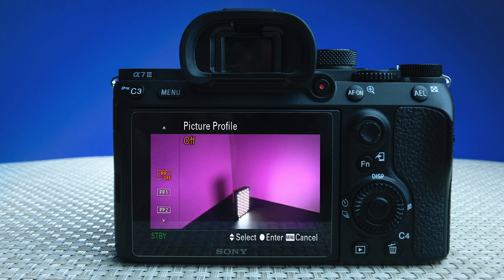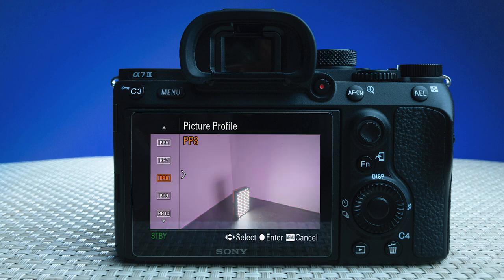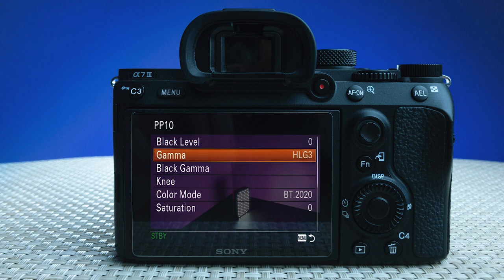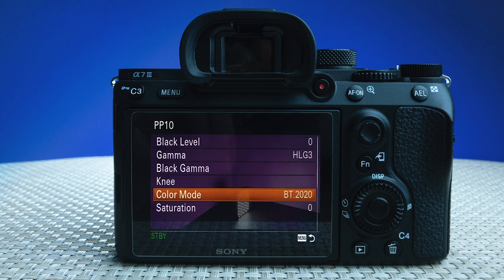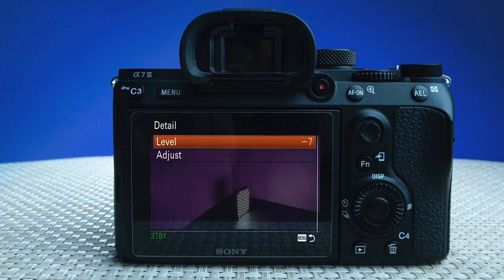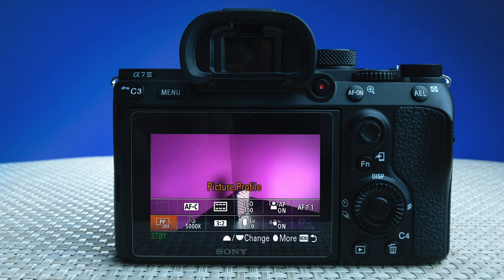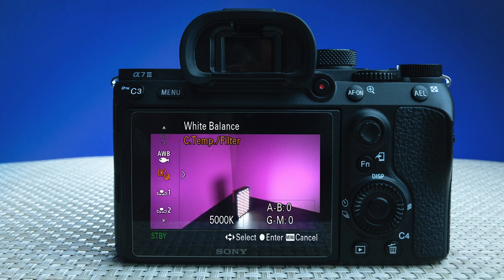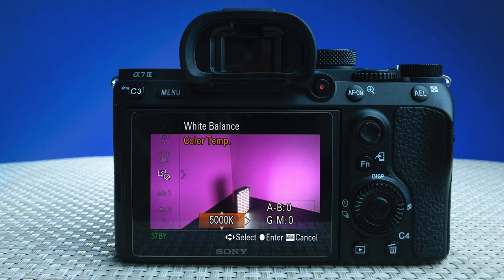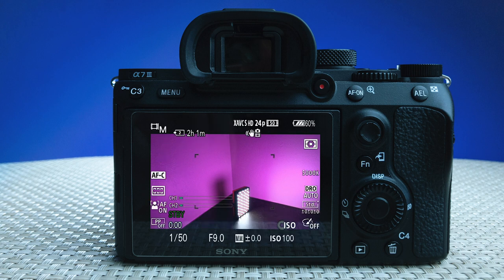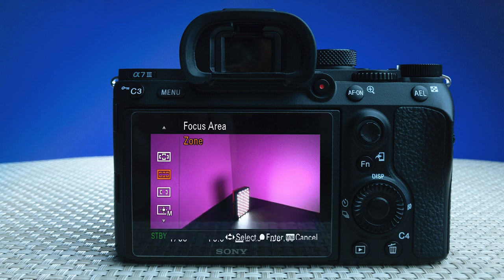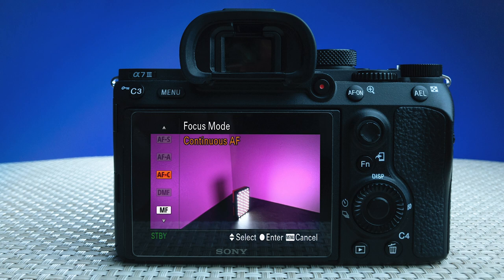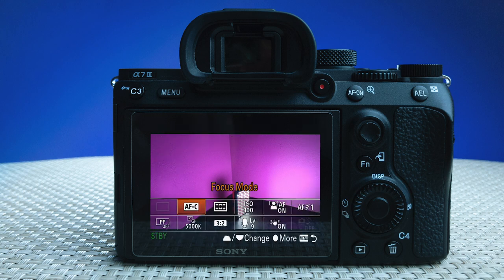Then I want to set my picture profile. I like to use HLG3 and I've set that as picture profile 10 — I'll show you my settings but you can use whichever ones you like best. Because I'm creating a default video setting, I'm going to set my white balance to 5000 as a starting point, but it would be good to change that value each time you're shooting. For focus area I mostly use zone focus, and for focus mode I've got it set to continuous focus.